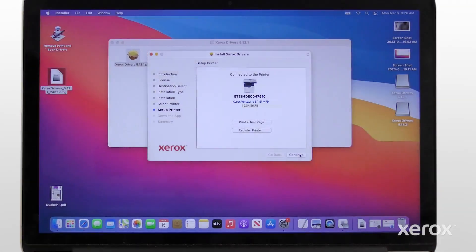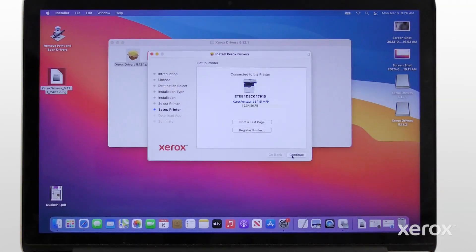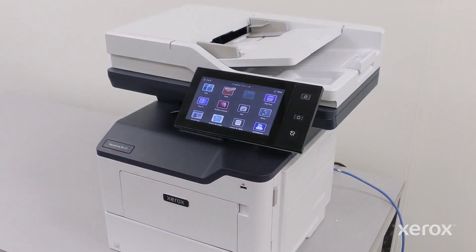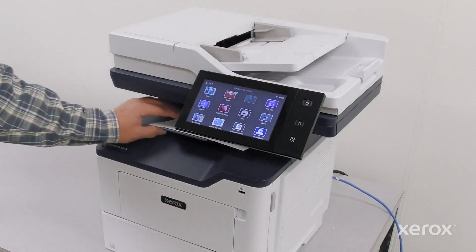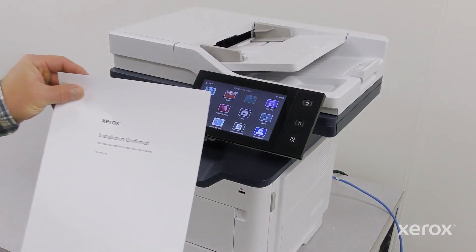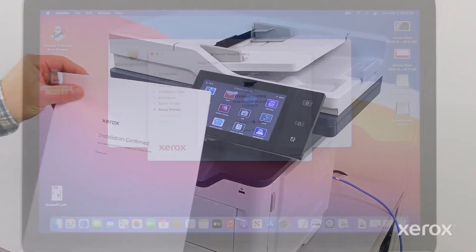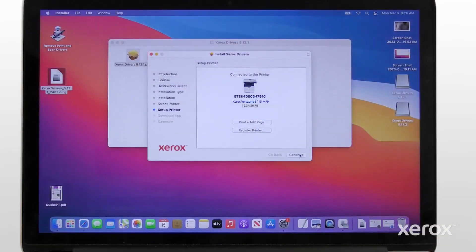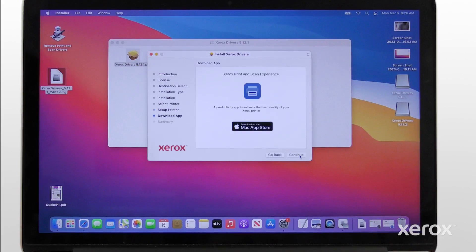On the Setup printer screen, click Print a test page to verify the printer is connected successfully. Click Continue.